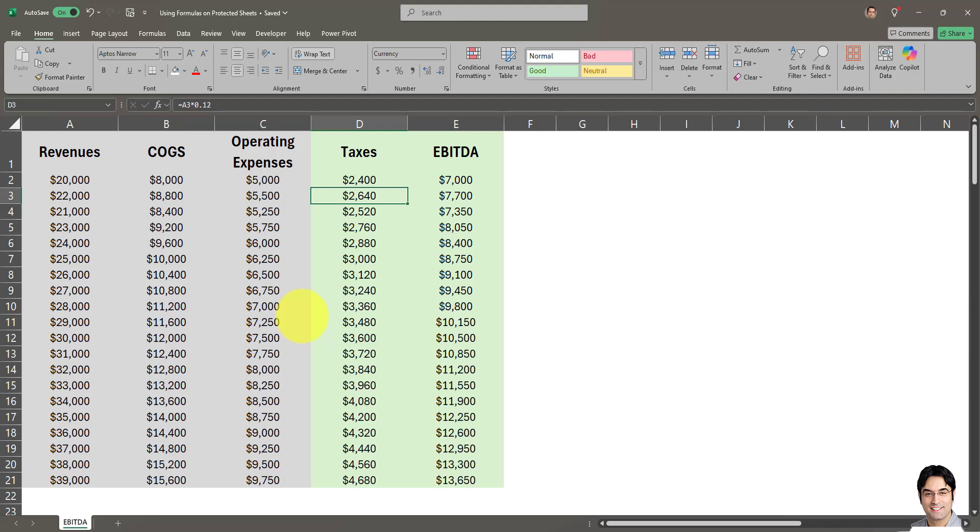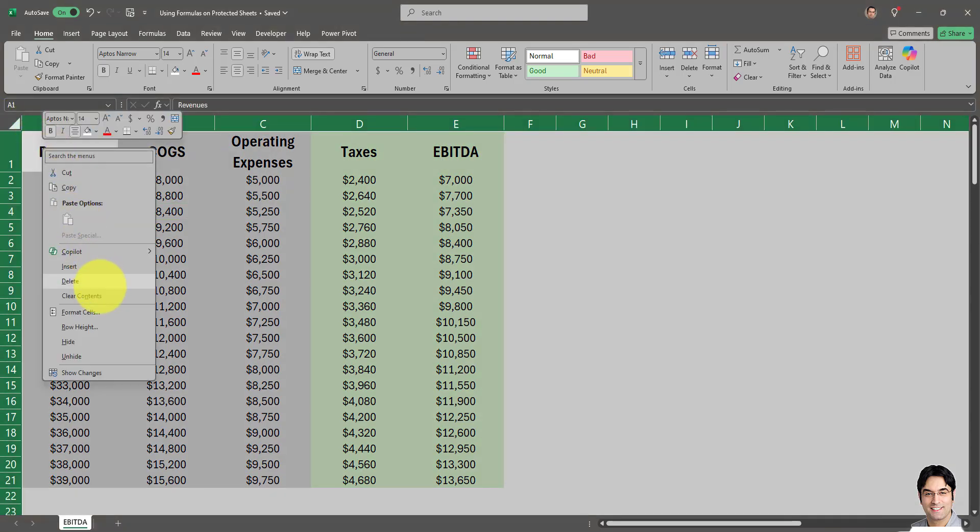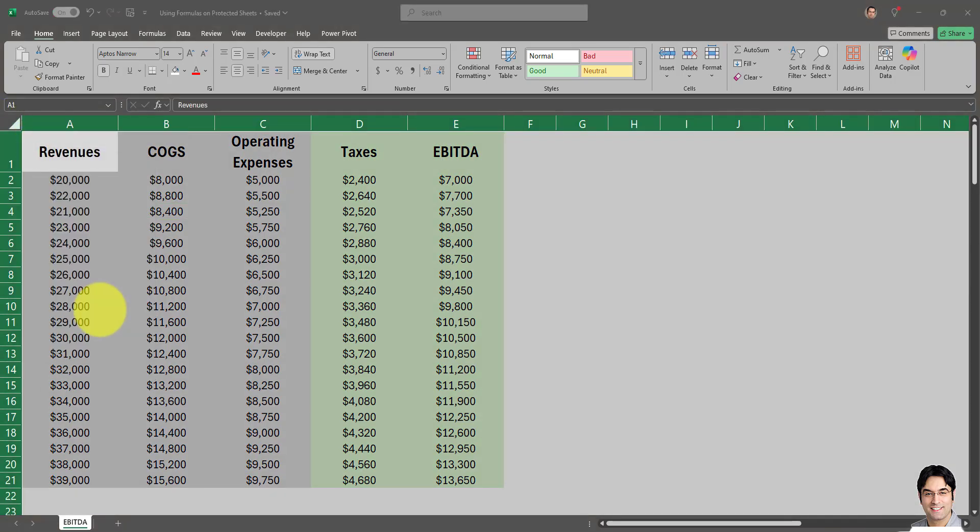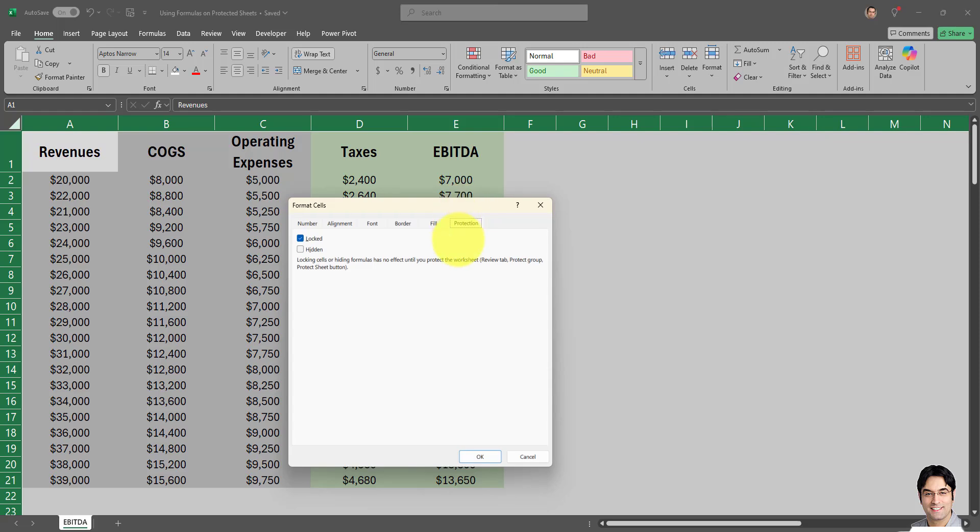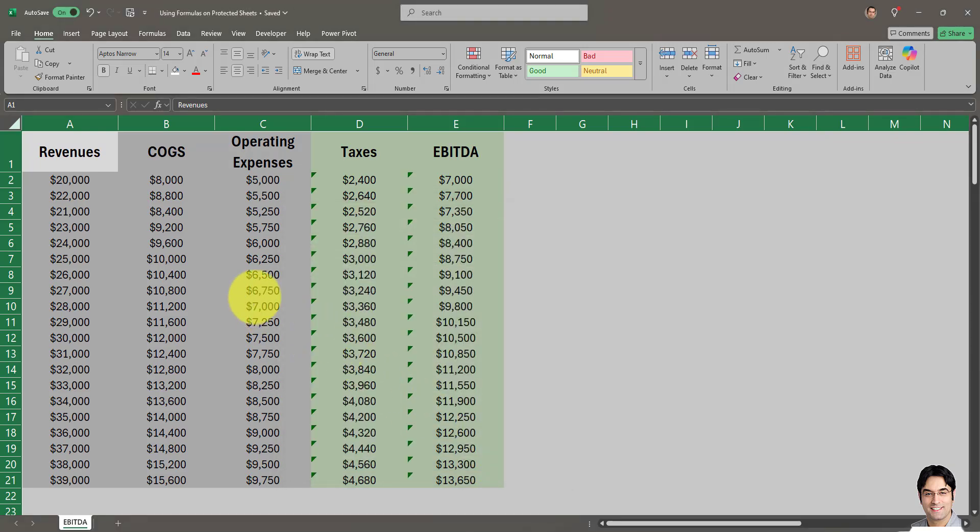The steps are simple. First, select everything in the worksheet by clicking the icon in the top left corner, then right-click and go to Format Cells. Go to the Protection section and uncheck the box that says 'Locked.' I'll explain why later, but right now we need to unlock everything. This box is locked by default, so uncheck it and click OK. Now everything is unlocked and editable.